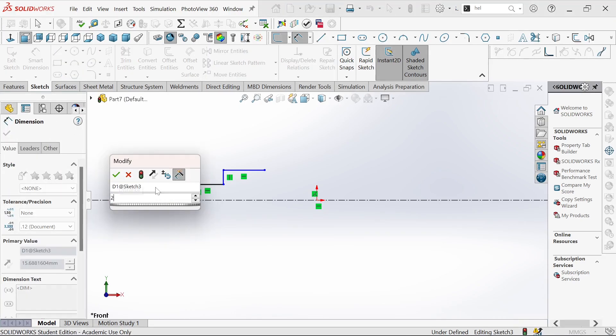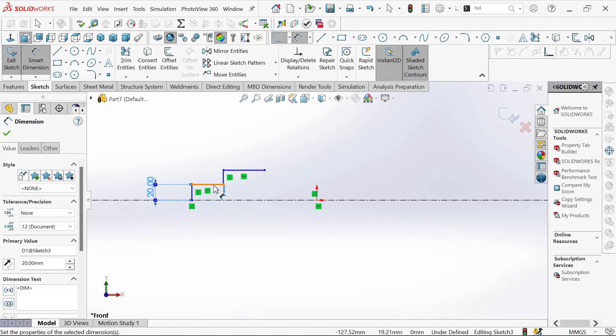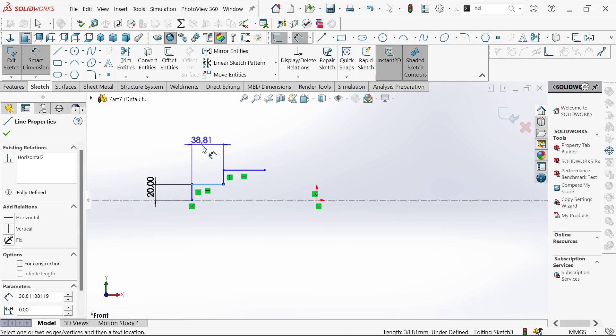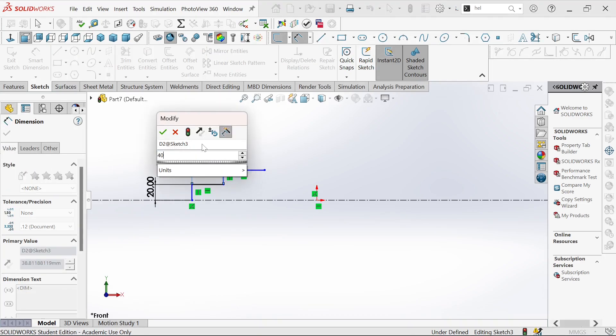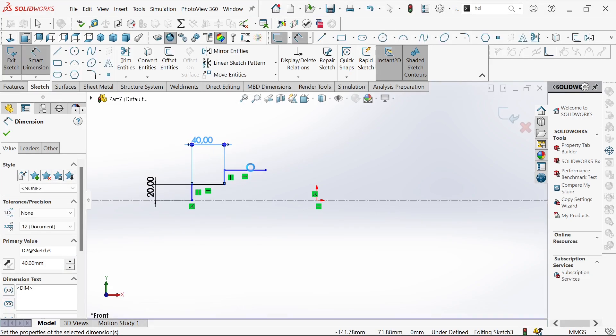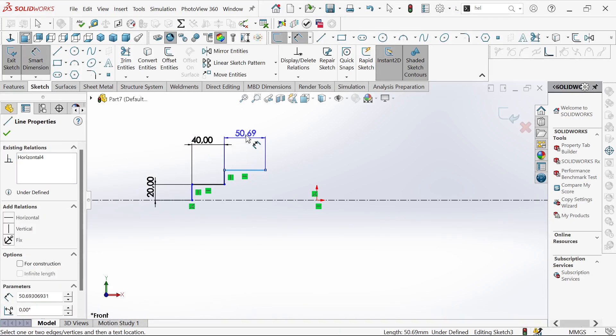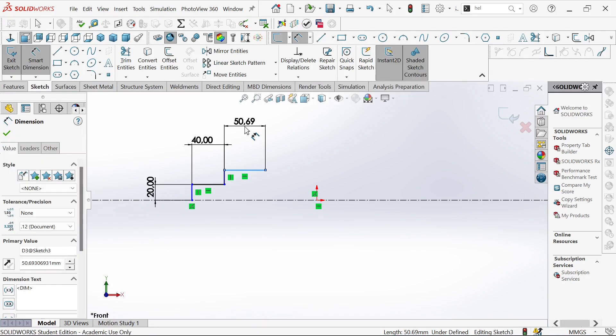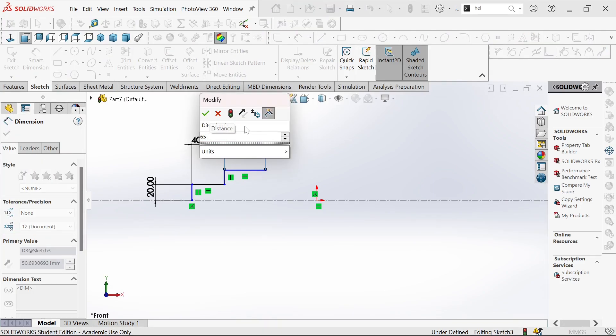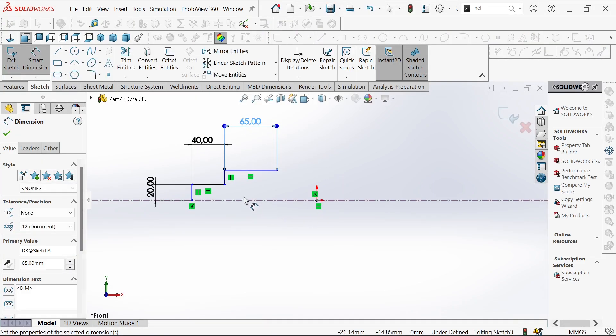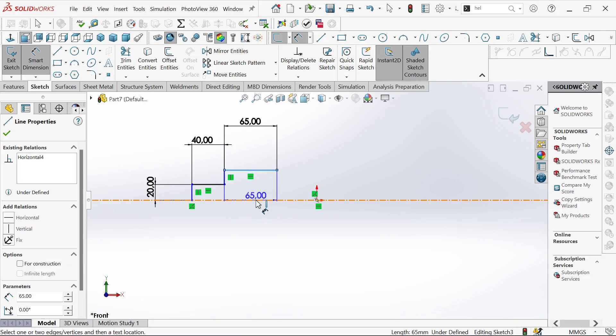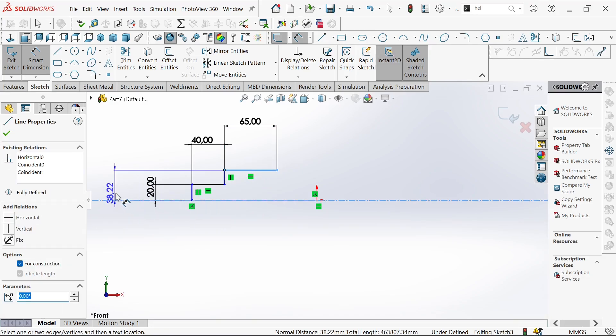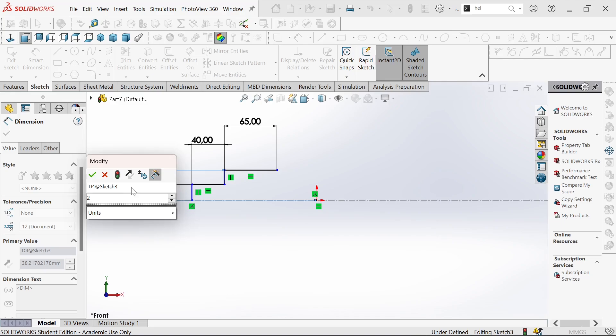We'll define the dimensions. This one will be 20, and that one will be 40. Right here we'll have 65. And from this point to the line we'll have 20.5.